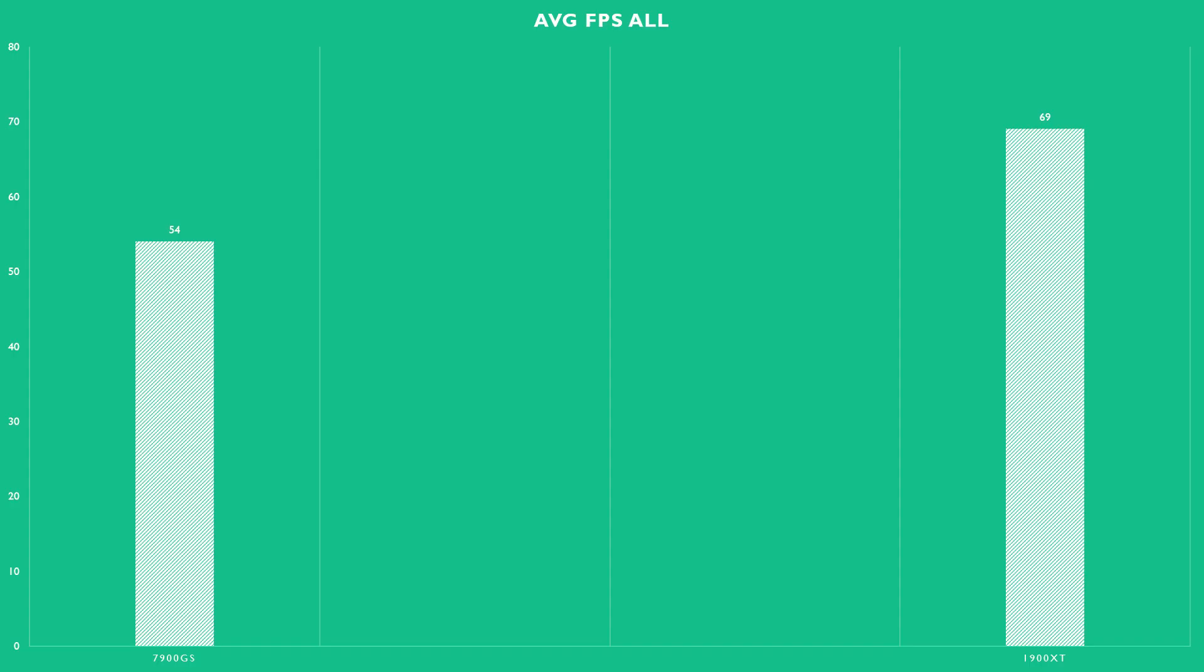And finally, just a summary of all the games showing the average FPS. Again, no big surprise here.